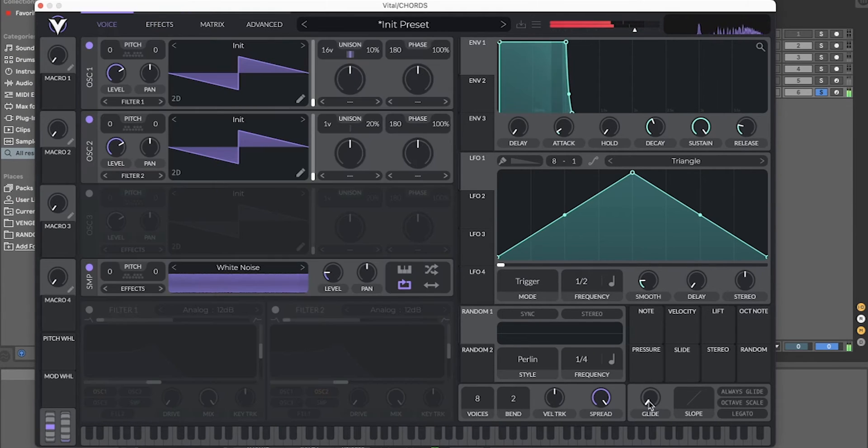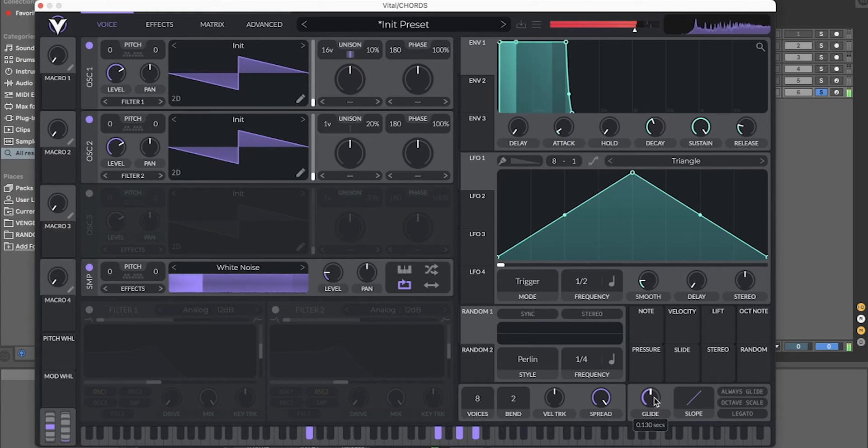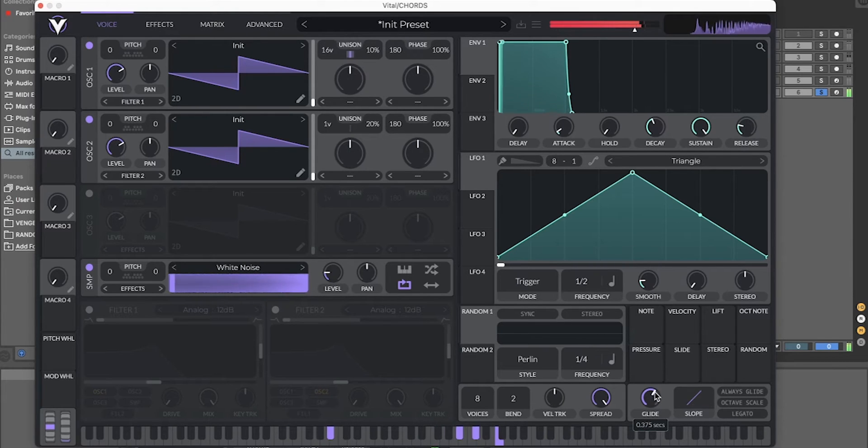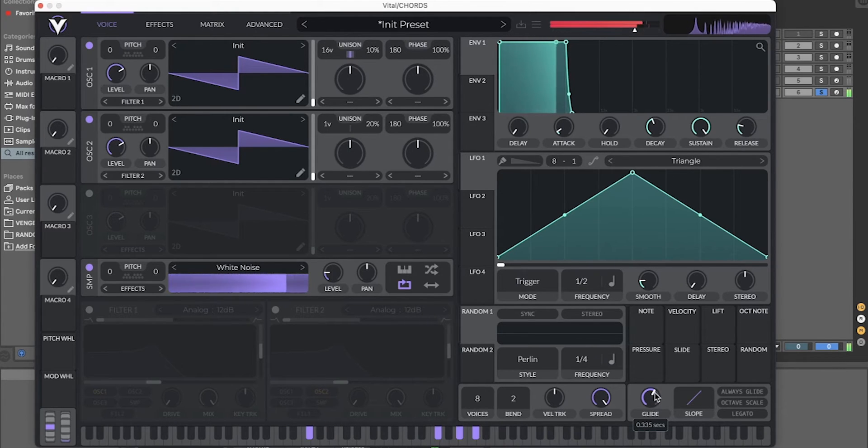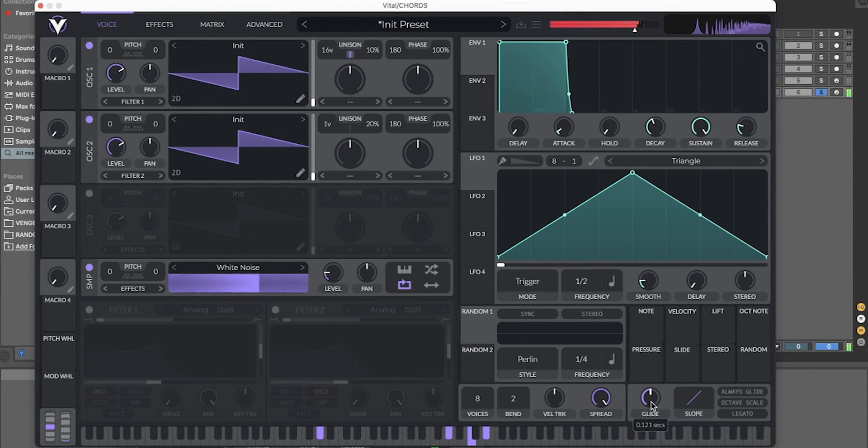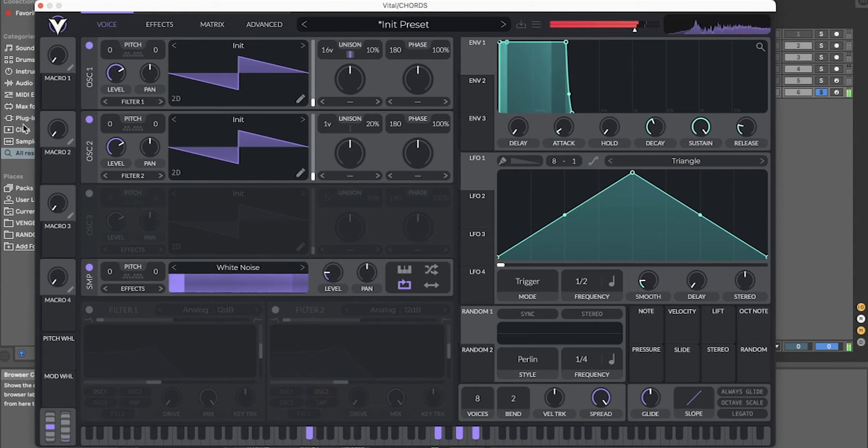And for the gliding effect, simply turn up the glide knob. Pull it right there. Now you can have it like straight chords like this.